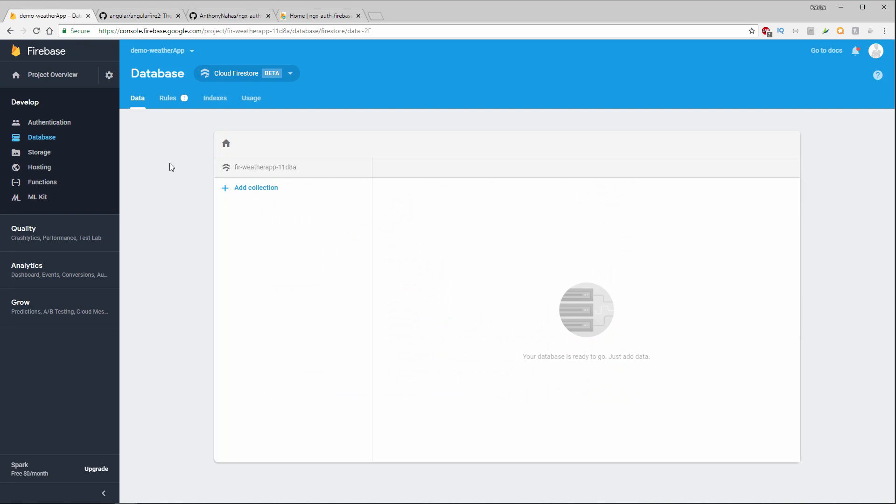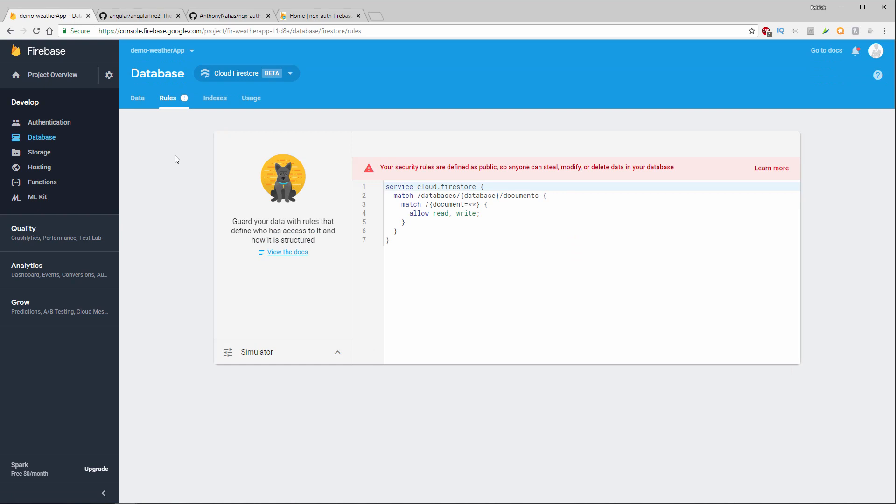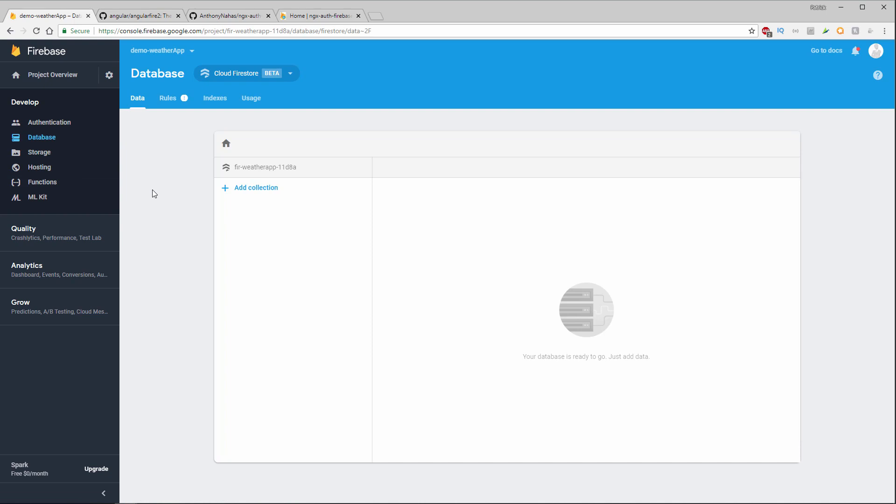Okay, so now our database is all set up. We do have these rules that we can check. And as you can see they're set to read, write, anyone. There are a few other options here that we could look at like storage, hosting, functions. However, we won't be using them in this project.